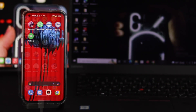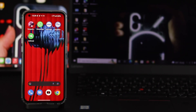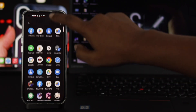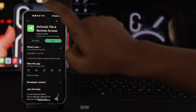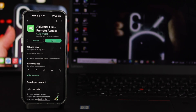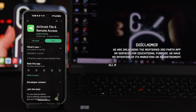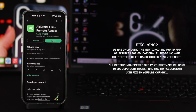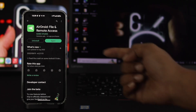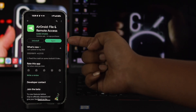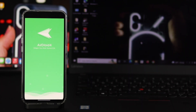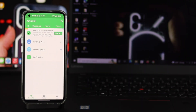First, let me show you the different ways to transfer your data without even using a cable. The first thing you want to do is go ahead and install an application on your Nothing Phone 1 called AirDroid File and Remote Access. I'm not really promoting this third-party application for no reason — I'm using it only for educational purposes. Once you get this application downloaded, go ahead and open it up.